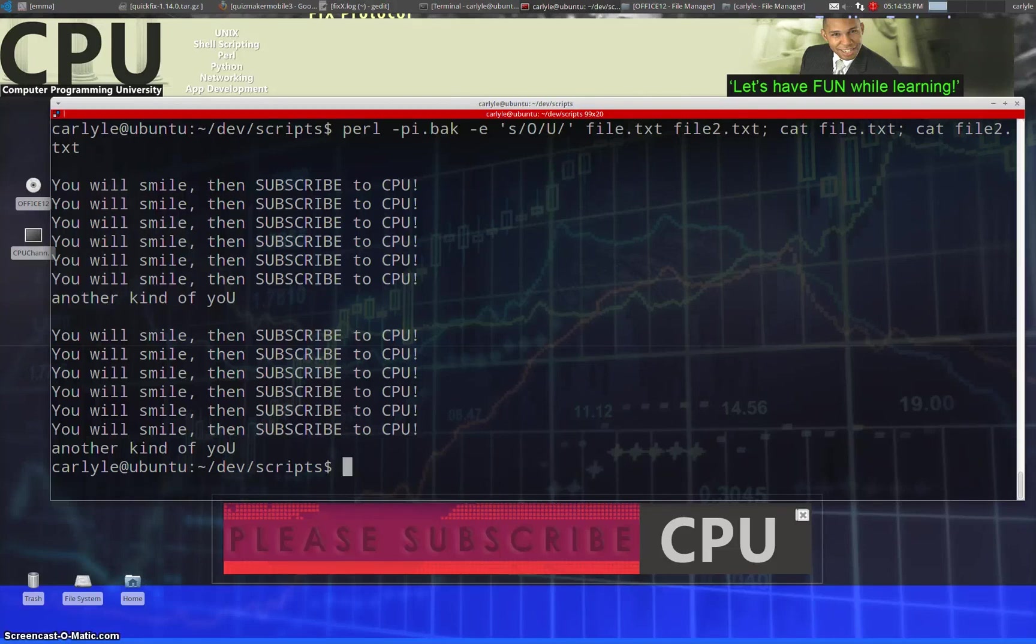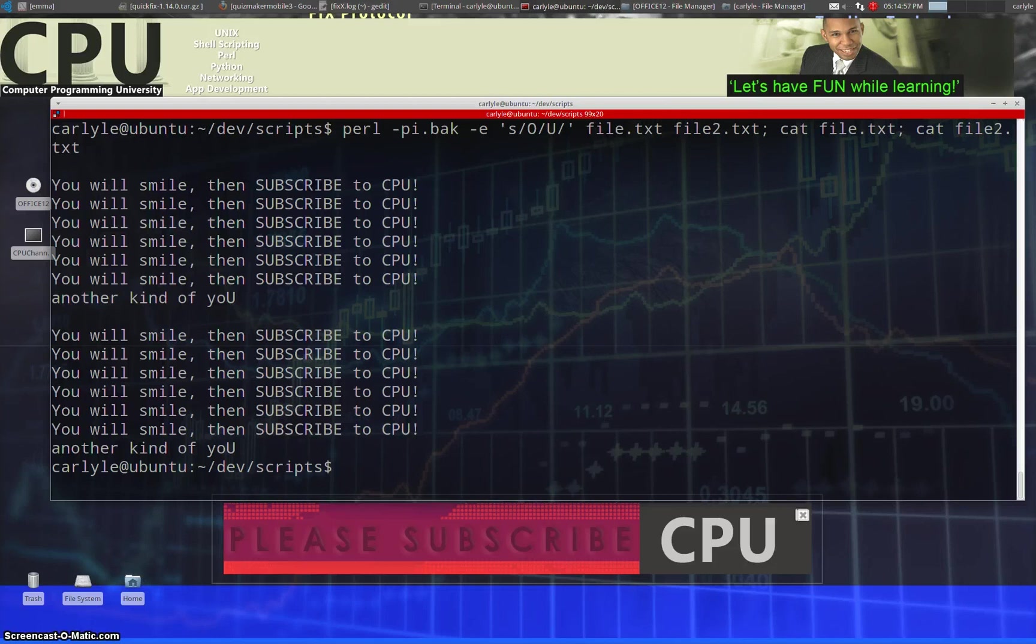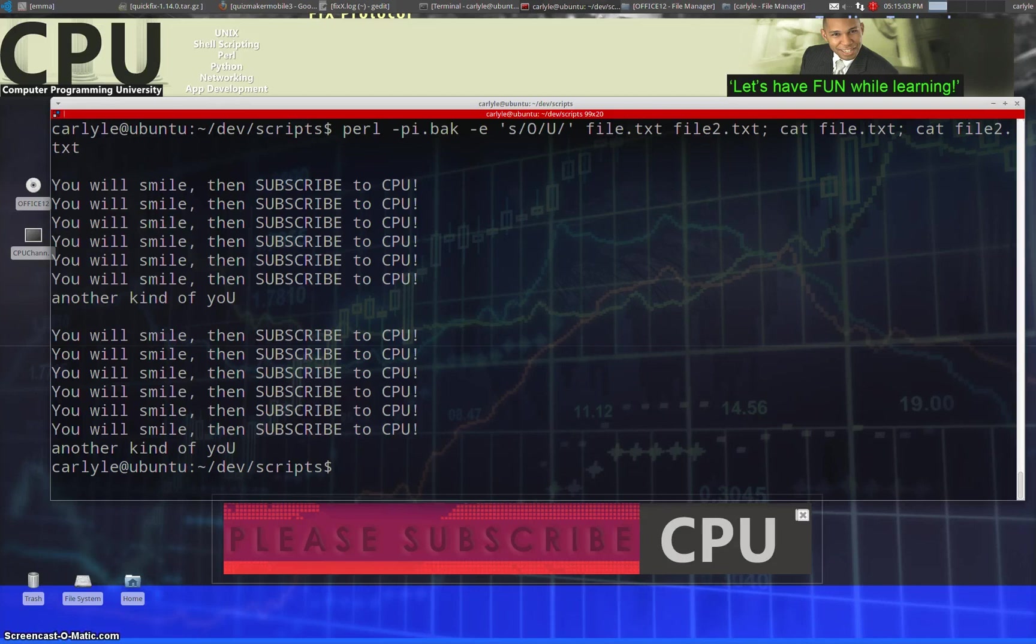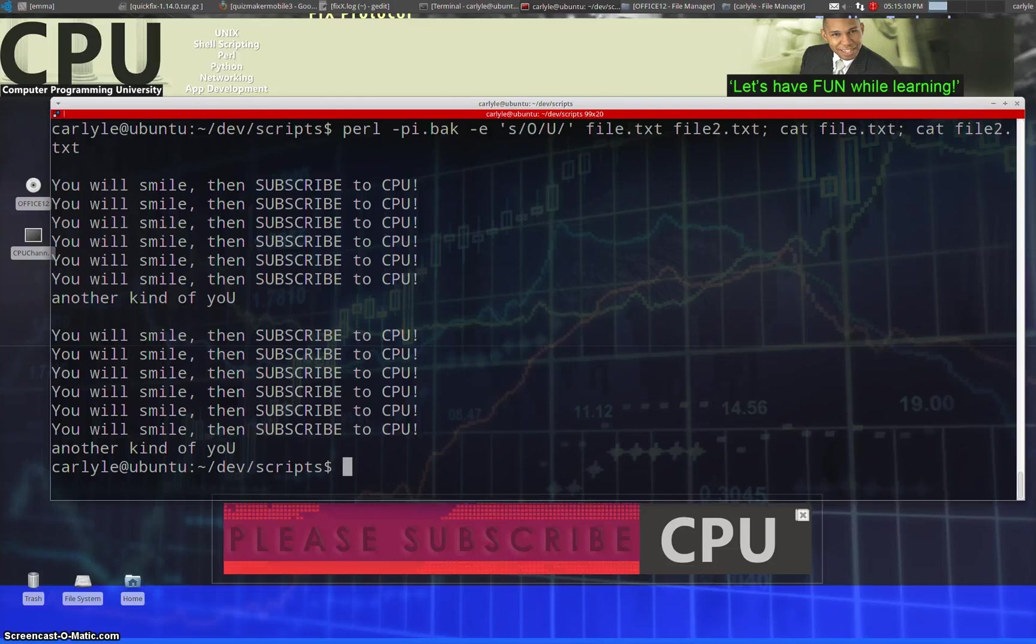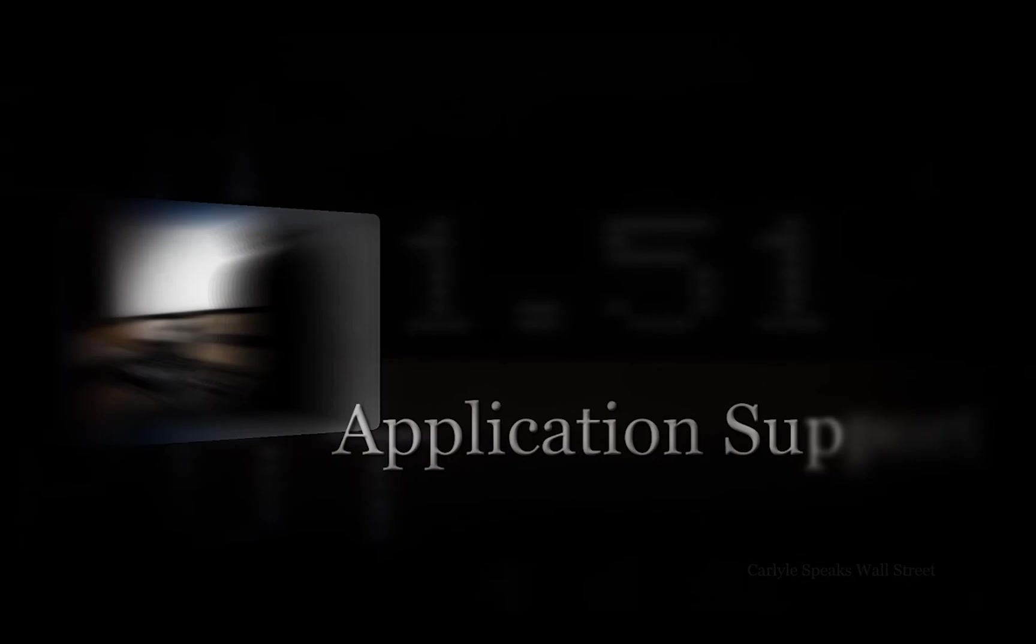This is Carlisle, I don't even know what channel this is, I'm having such a great time guys. This is the Computer Programming University where the first step is to smile and you're going to click on the subscribe button for much more about Perl in a fun and entertaining manner. So thanks for watching and have a great day.